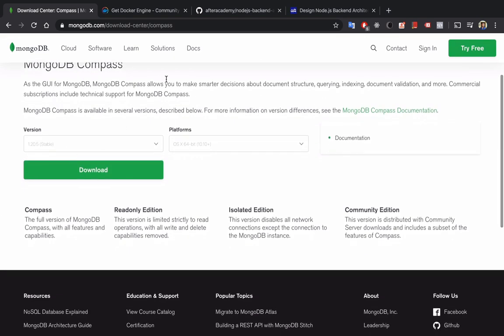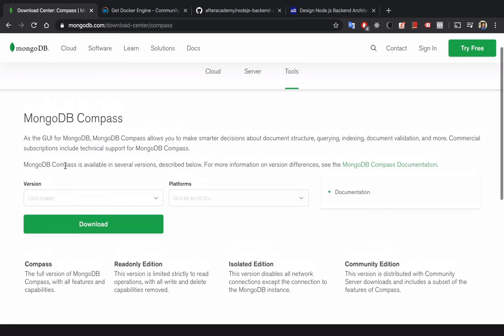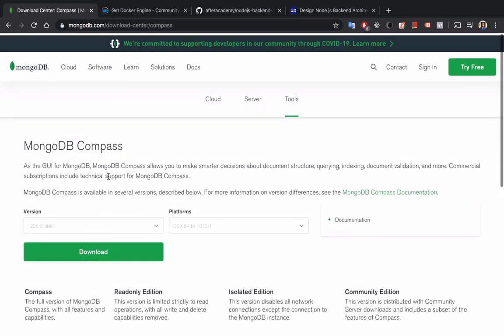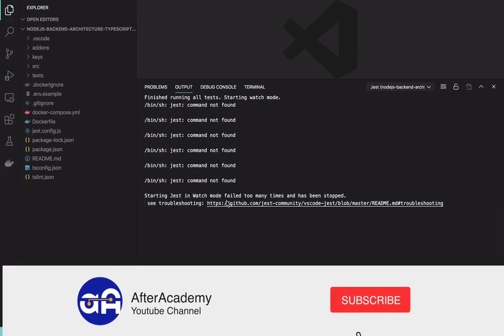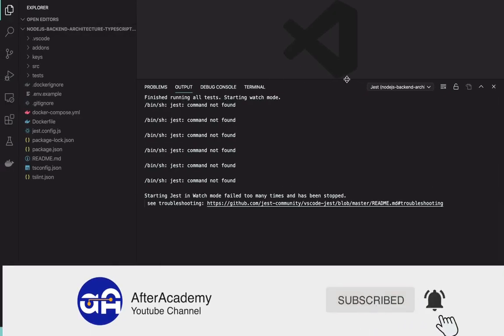And also I would want you to download one more framework, that is MongoDB Compass. This is also available on the official website. You can download it from here. I'll tell you how to use it further in this video.